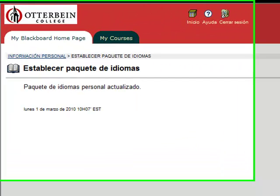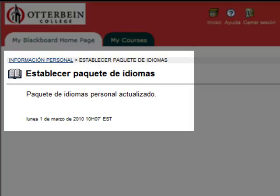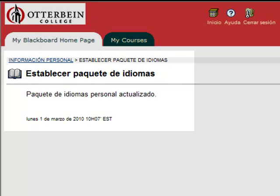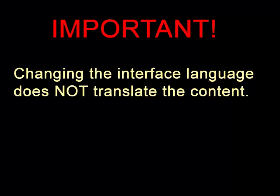At this point, the interface for Blackboard has switched to the second language. Please note that the content of the Blackboard service will remain in whatever language was used to create that content.